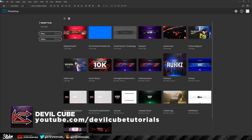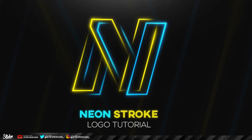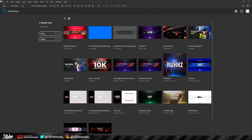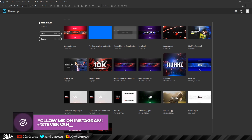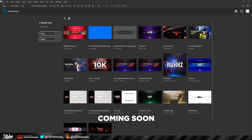Before I get started, I just want to say that this whole idea is not really mine. My friend Devil Cube actually made a neon logo stroke tutorial and I got inspiration from that. I searched it up and I couldn't find a similar tutorial anywhere, so it's really cool. His channel will be in the description. We're actually doing a collaboration very soon on a YouTube banner, so stay tuned and yeah, let's just get started.